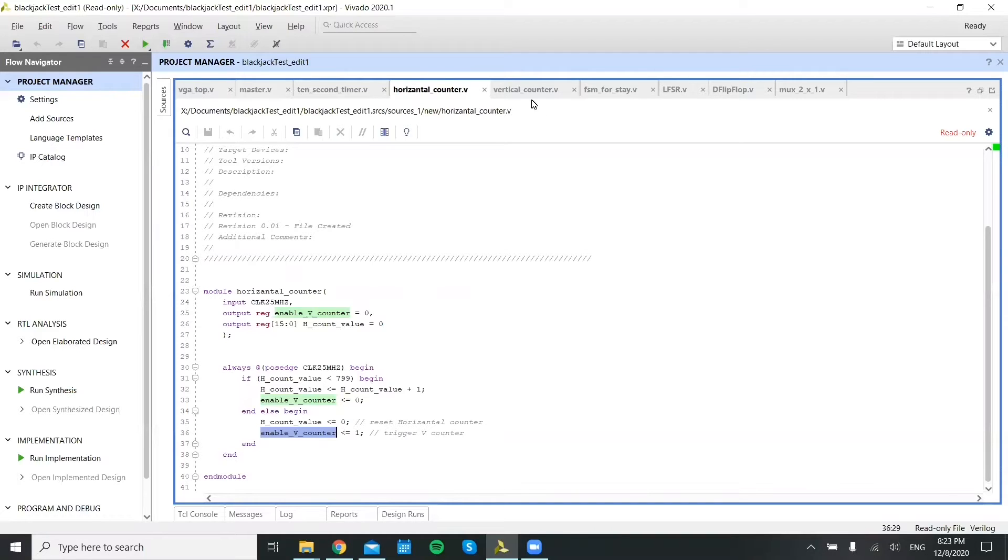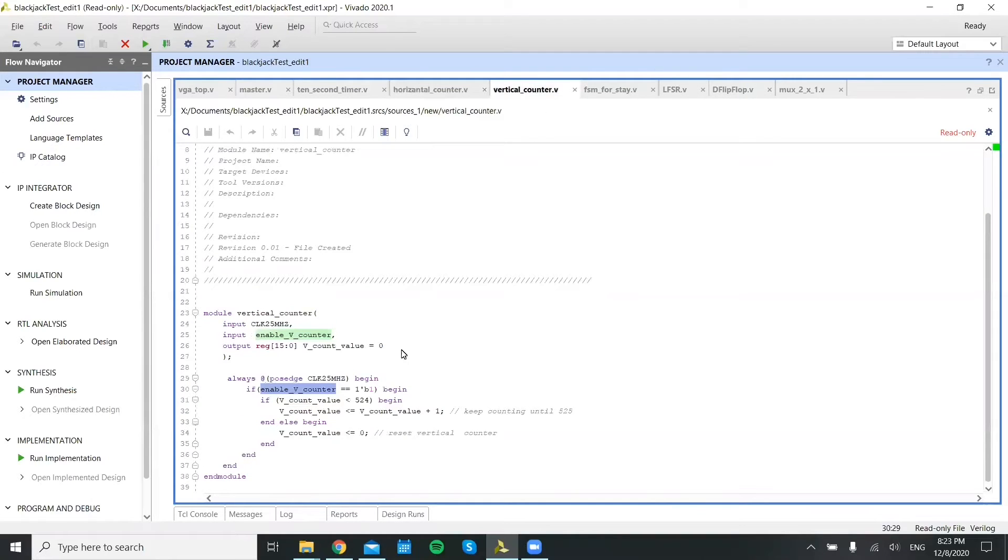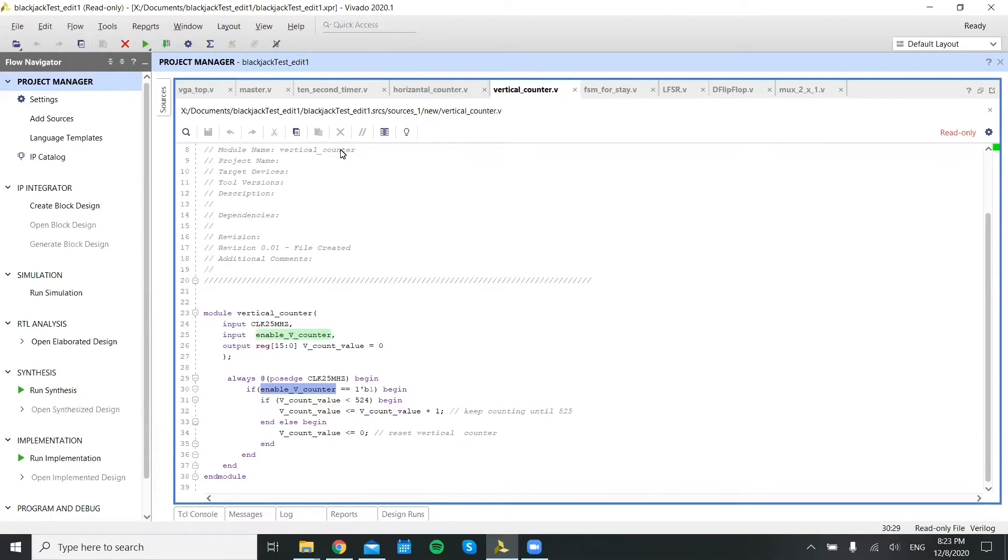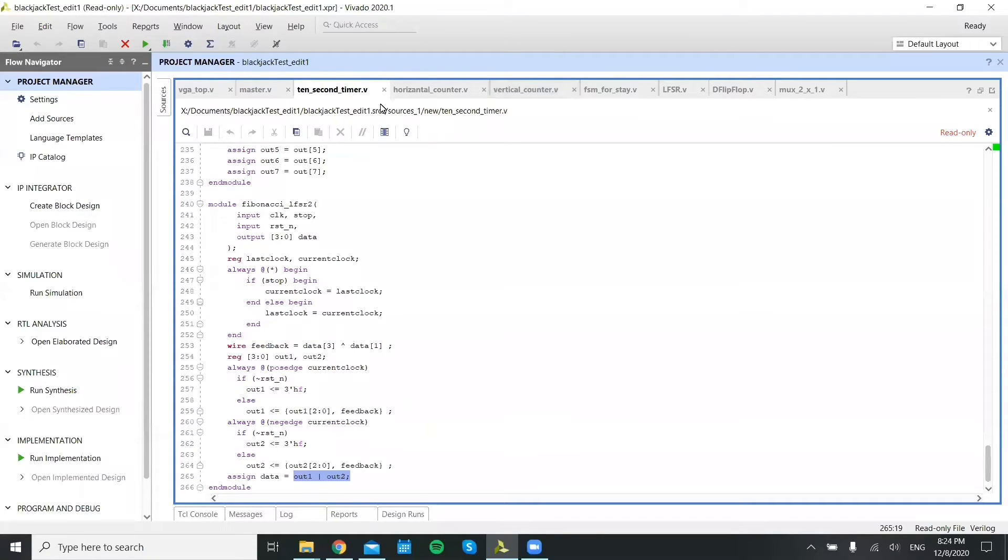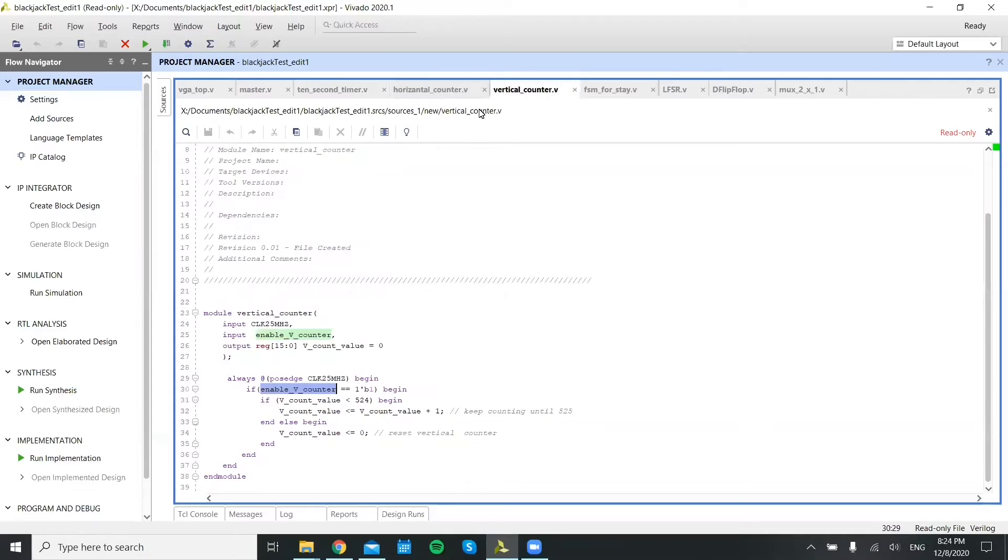This vertical counter then allows the vertical counter module to start counting vertically. This has a limit of 524, at which point it will also reset and go back to zero. This allows the overall VGA to move across the screen horizontally from left to right and then move down the screen.